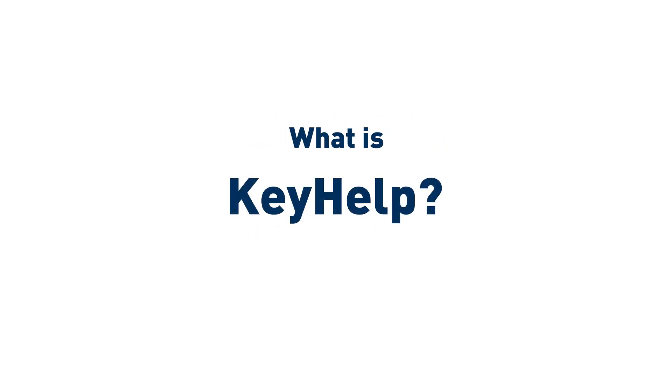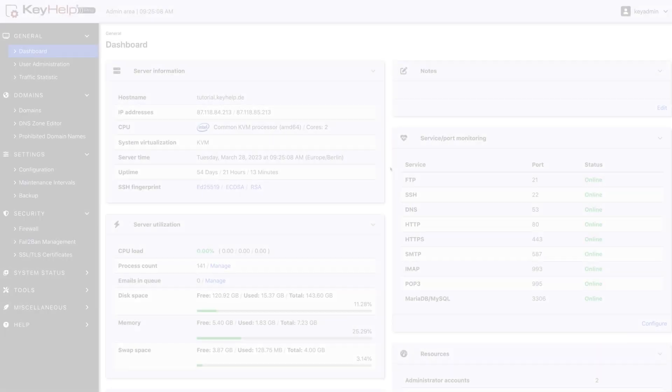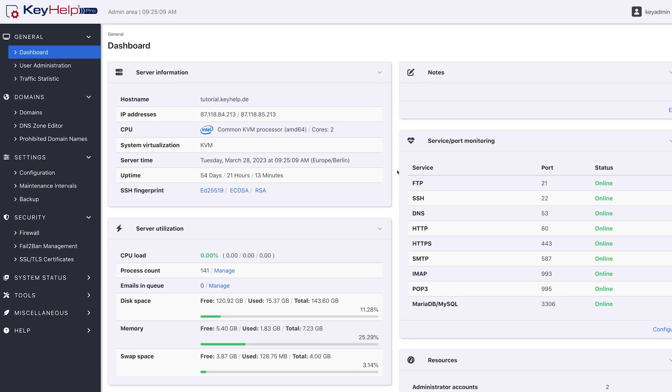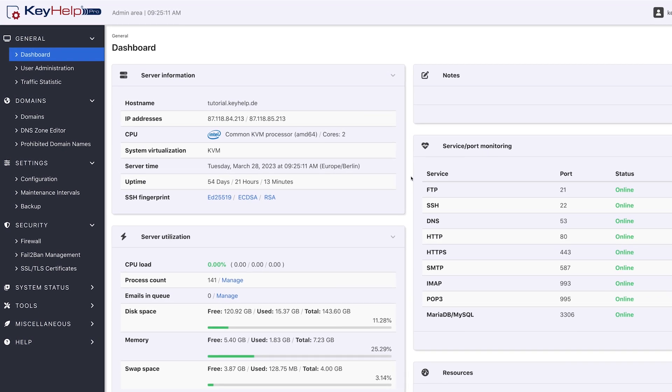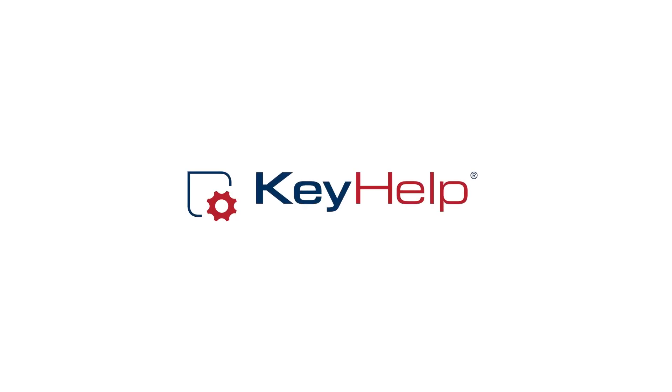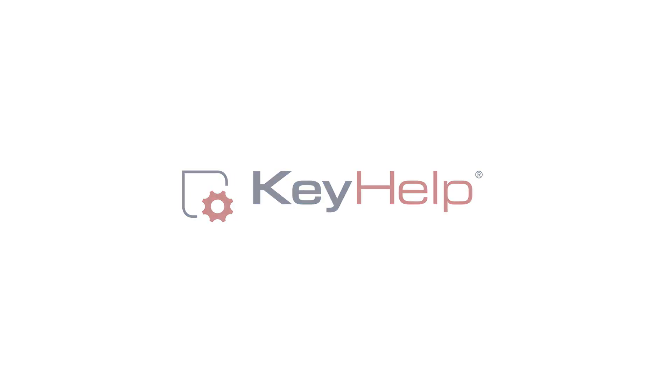What is KeyHelp? It's an administration software for Linux servers that impresses its users—a real multi-tool.